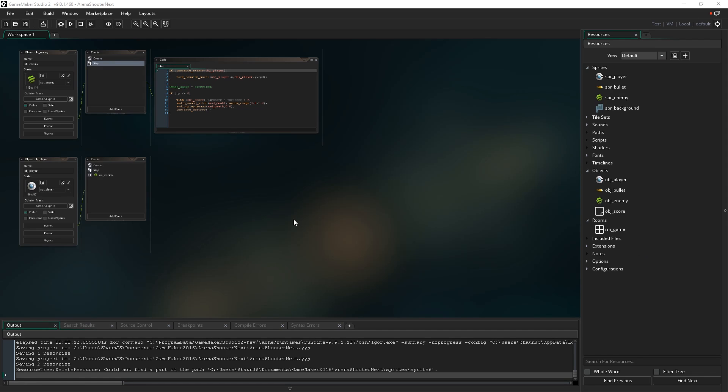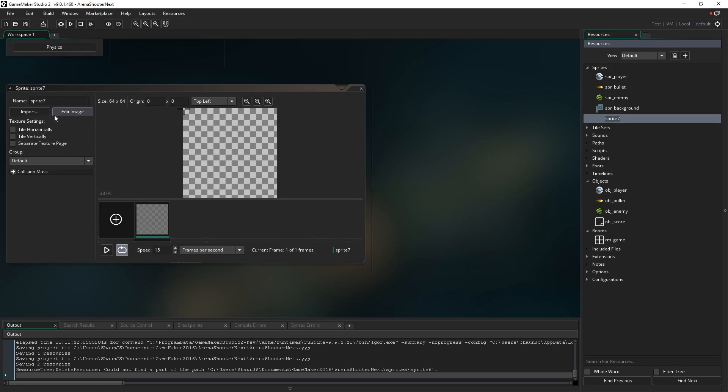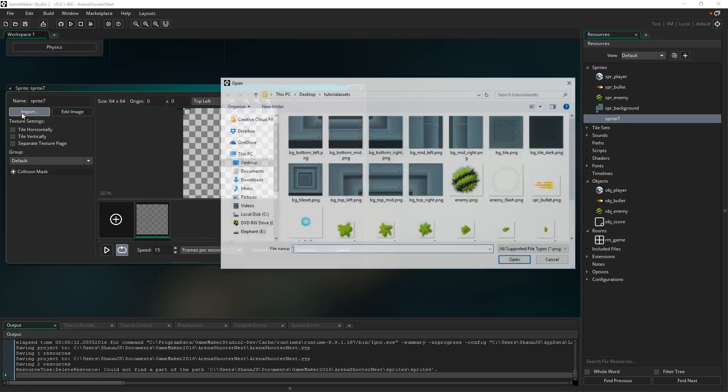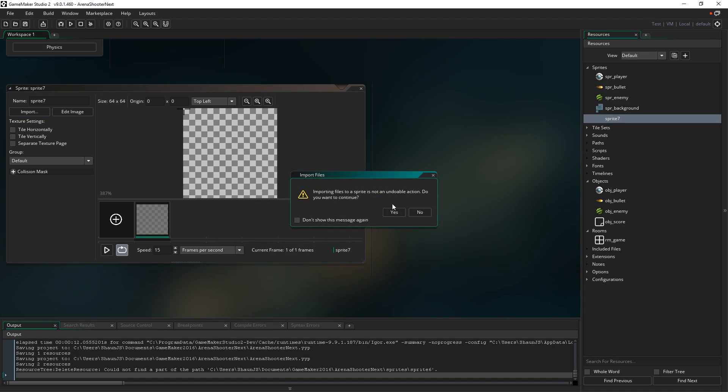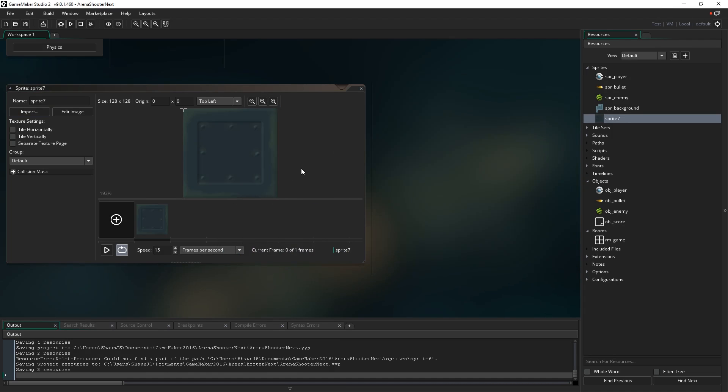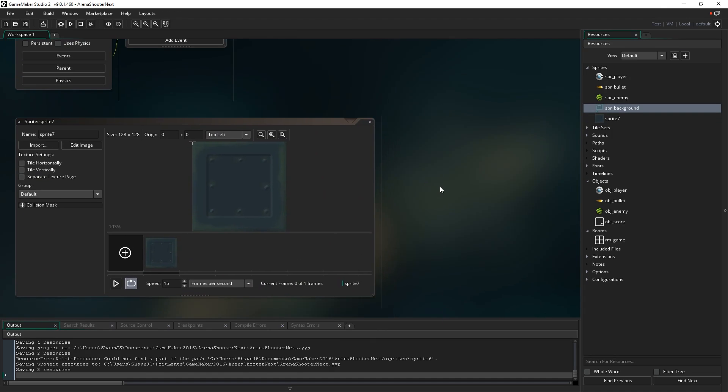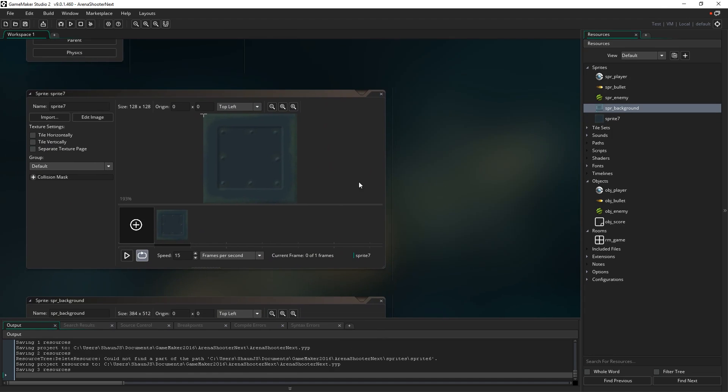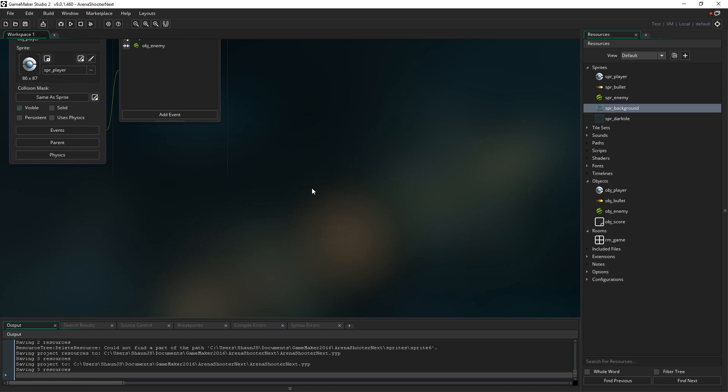The first thing I'm going to do is set up a couple of sprites that we're going to need. We're going to need a new sprite for the background of the title screen room. I'm going to right click in sprites and hit create, and just go over to import. I'm just going to bring in this tile I made earlier, it's just the exact same as our background tiles only it's just darker. We're going to tile that across the background of the title screen and just scroll it around. I'm just going to name this SPR underscore dark tile and close that.